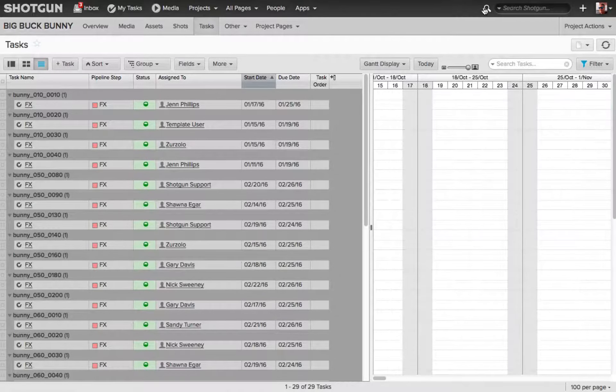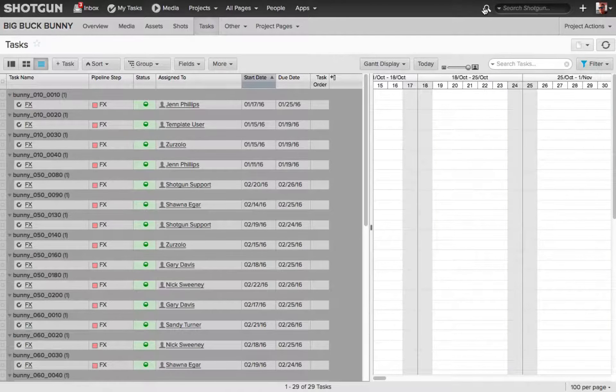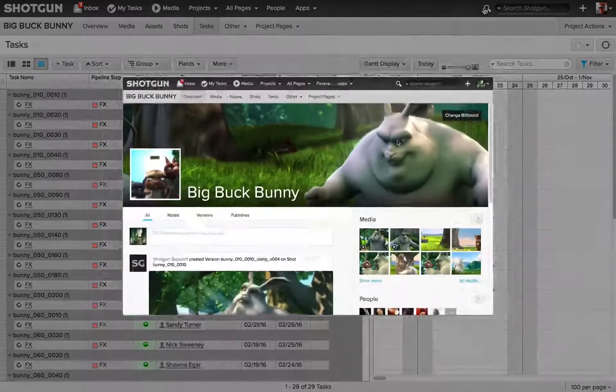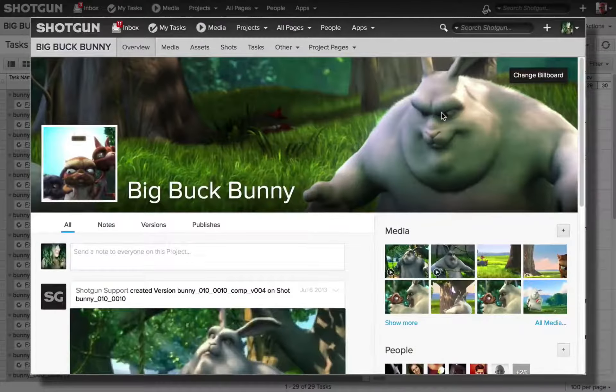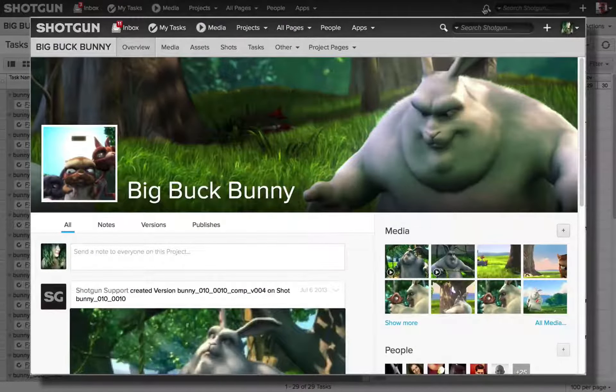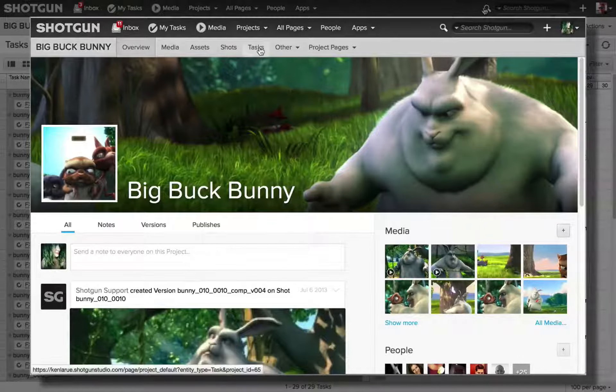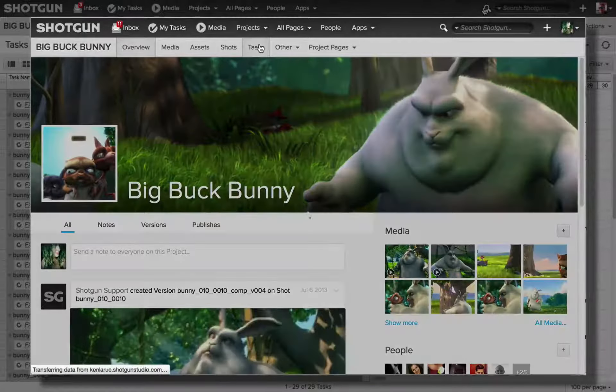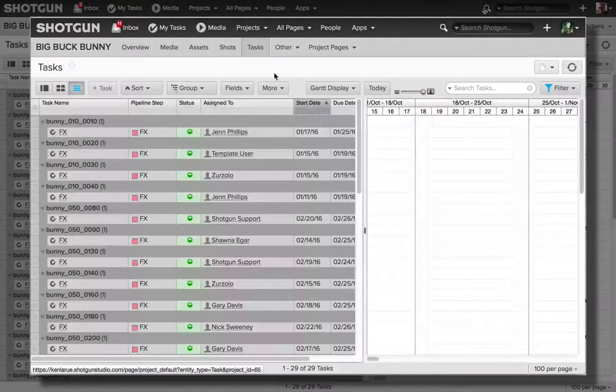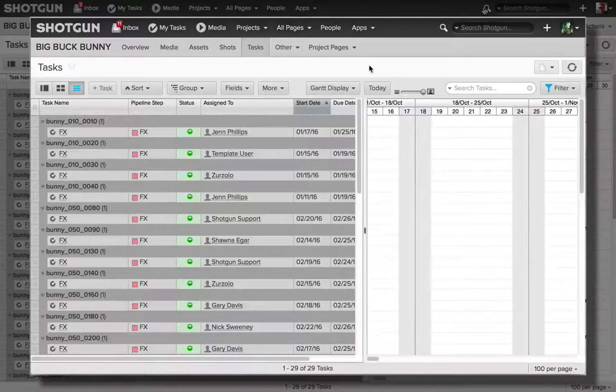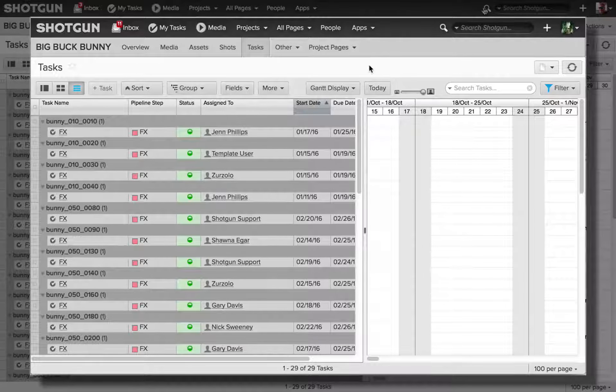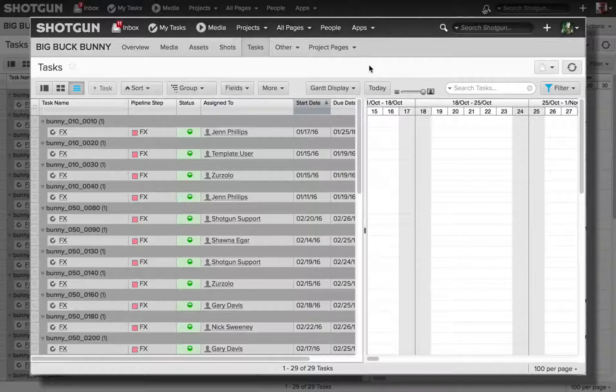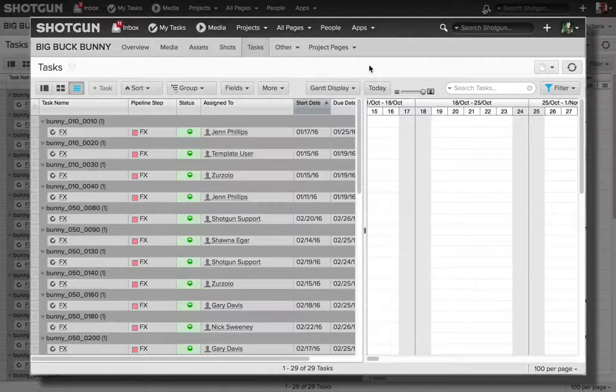So, for example, if we bring up another UI of an artist that is logged into the same project, and they go to the task page, you're going to notice that the filter that was enabled, the Effects in Progress filter, is enabled for this artist, and is the default layout.